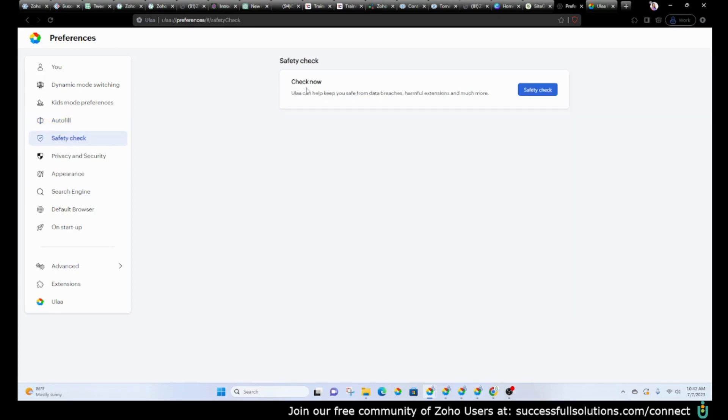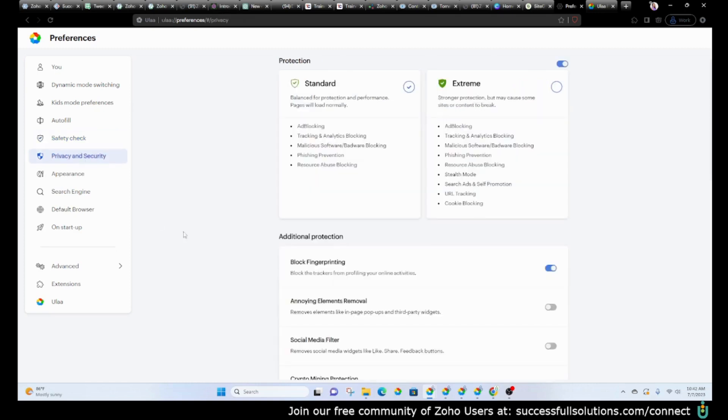You've got this safety check where it can keep you safe from data breaches. If you would like to do that, you can do it at any time. Under privacy and security is where you'll see—you've got standard, you've got extreme. It just depends on how secure you want things to be. It automatically does the ad blocking and tracking and analytics blocking. The malicious software.